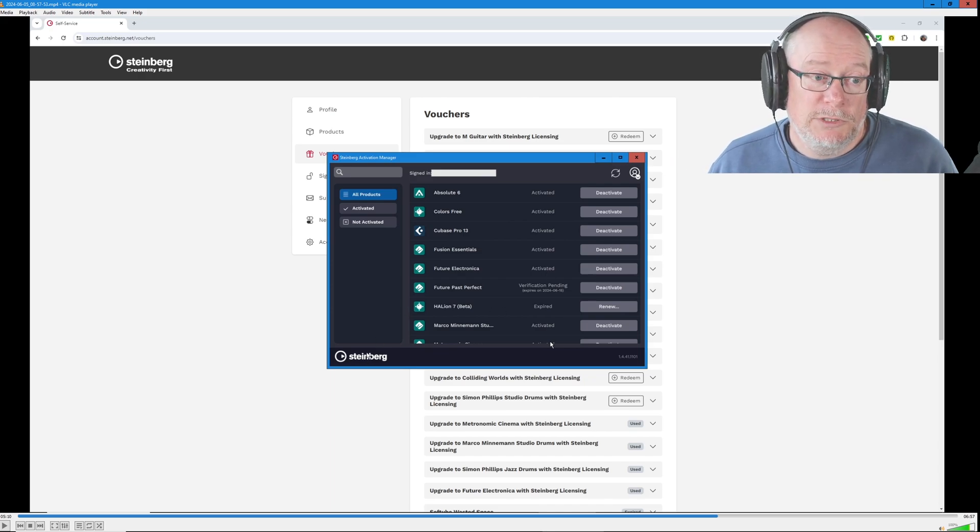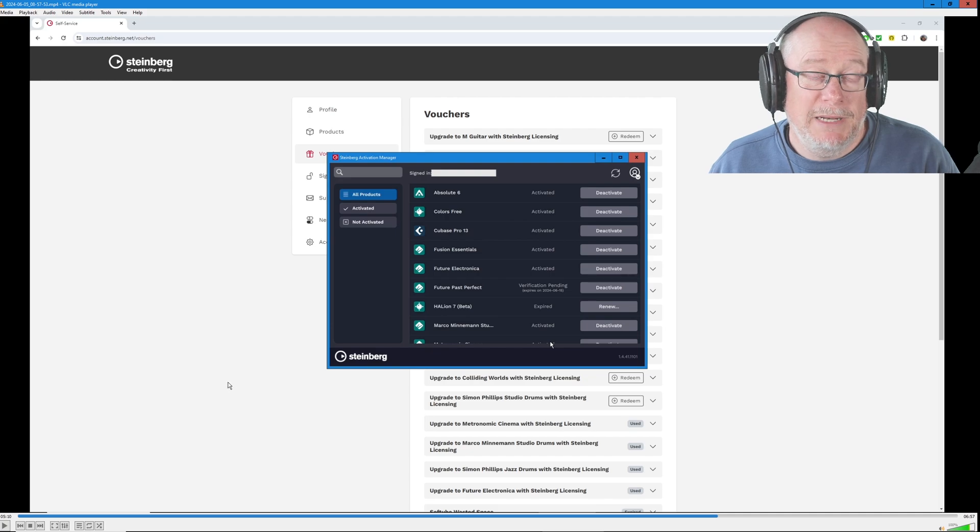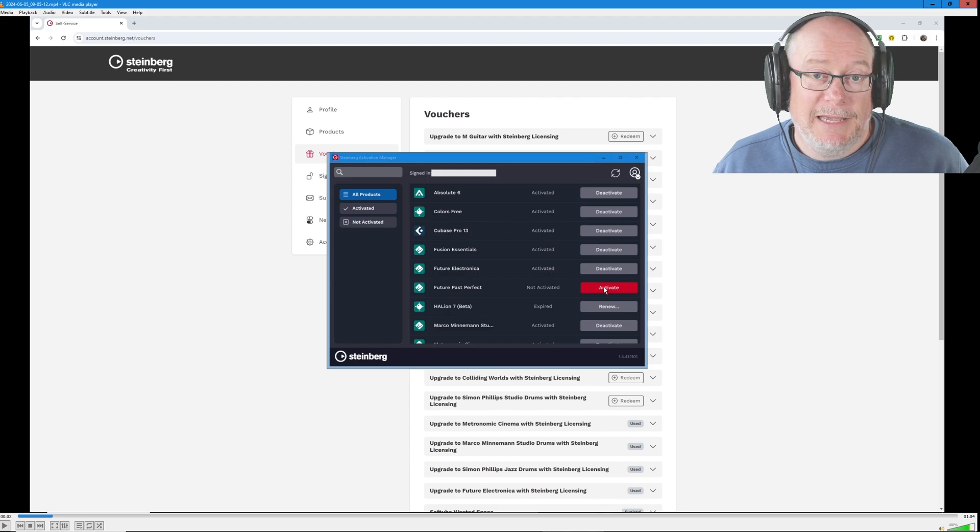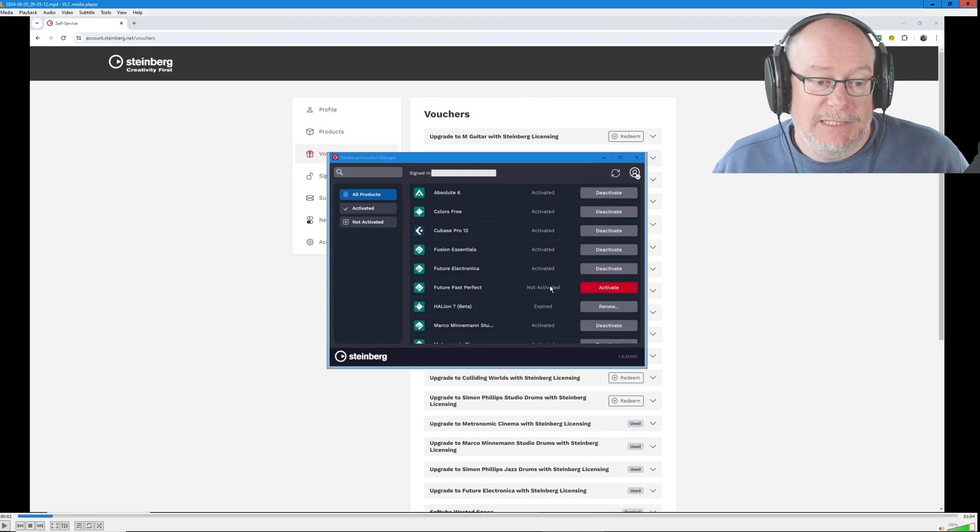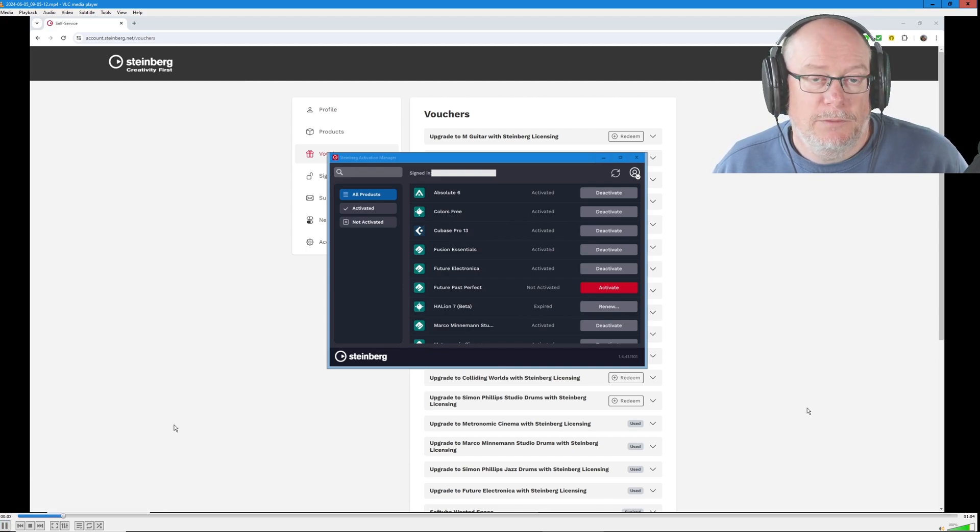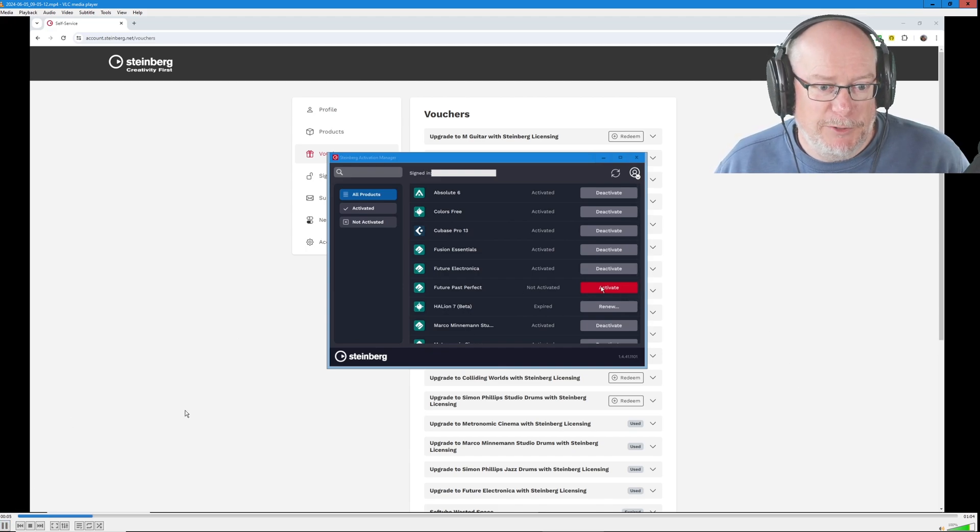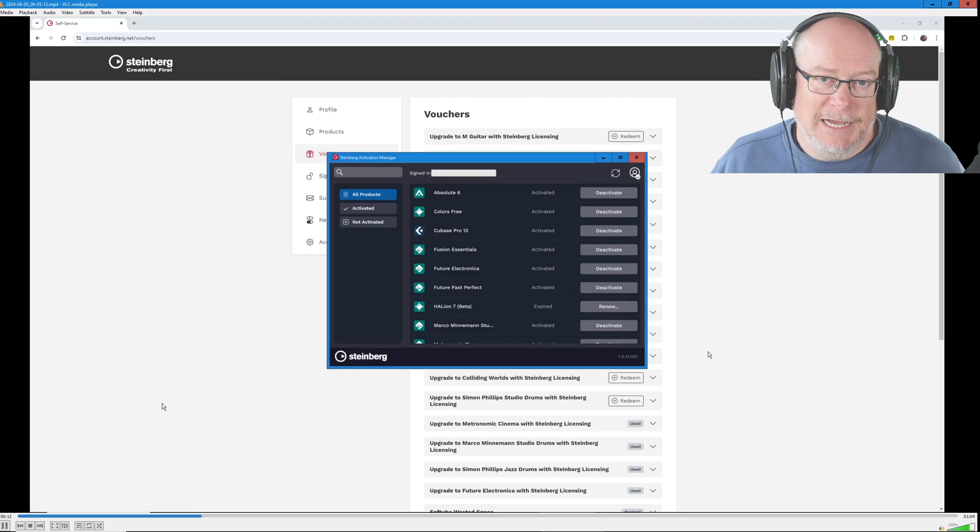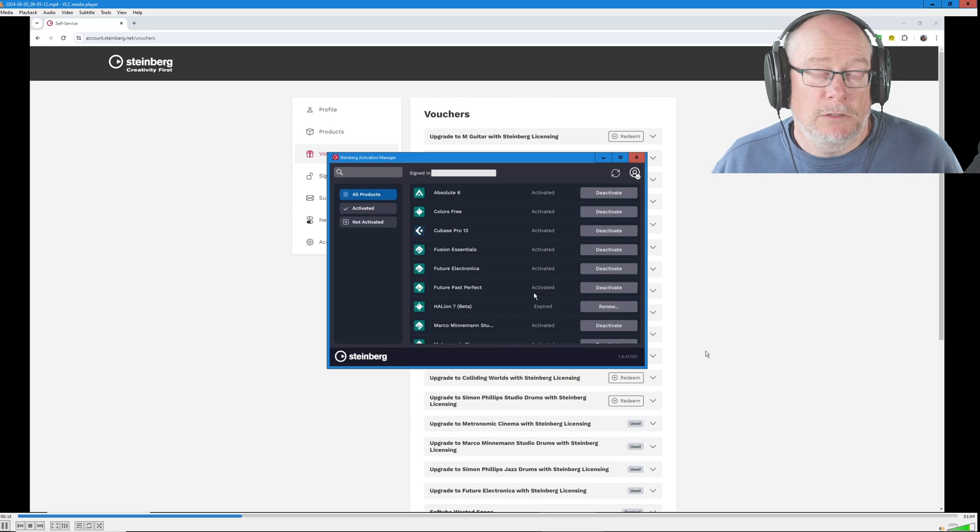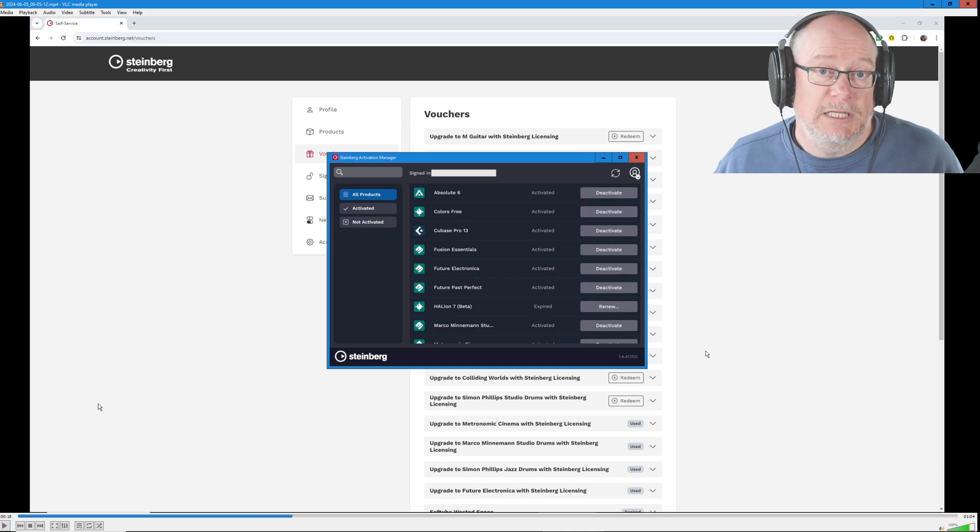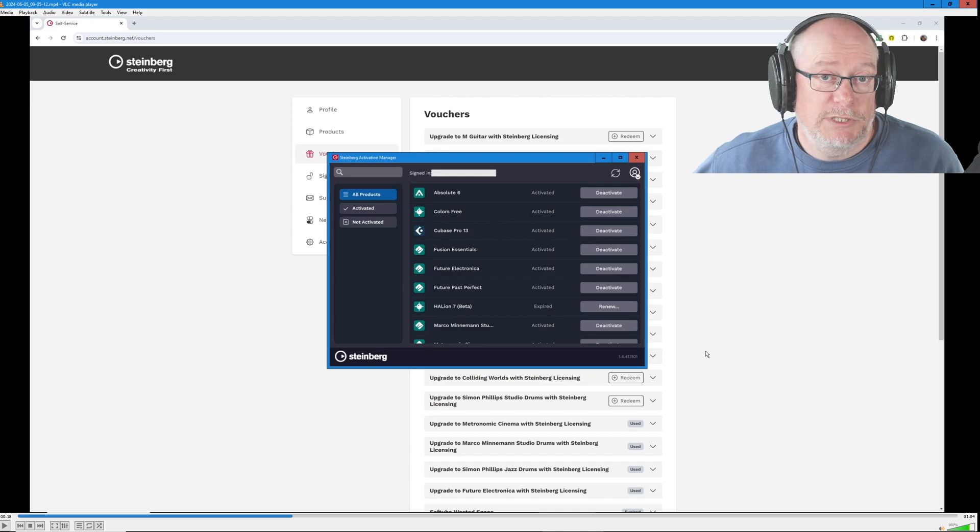When you close the activation manager down and reopen it again after a few minutes, you'll see this. It's flipped back to unactivated inexplicably. It says not activated. Click the big friendly activate button again. When I say friendly, there's nothing friendly about this process. But this time when we click activate, it activates properly. The pending message is gone. Everything is fully activated and that software is fully licensed and migrated to the new system.